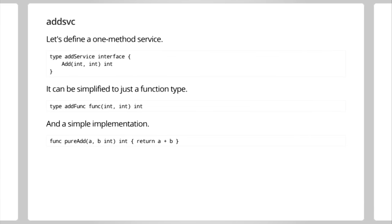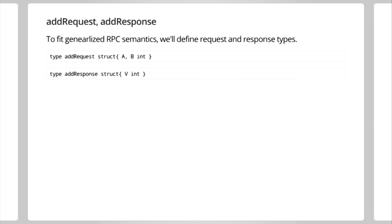And to motivate an example service, let's consider something called an add service, a one-method service that has a single method add, takes two integers and returns an integer. It turns out that can be simplified to just a function type, an add func, that is a function that takes two integers and returns an integer. We'll do that for the example. And a simple implementation would be a pure add, which just returns A plus B. Straightforward enough.